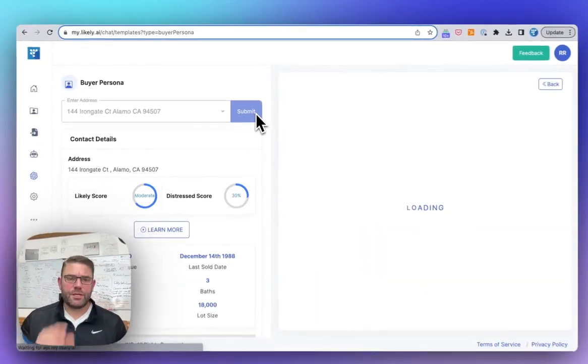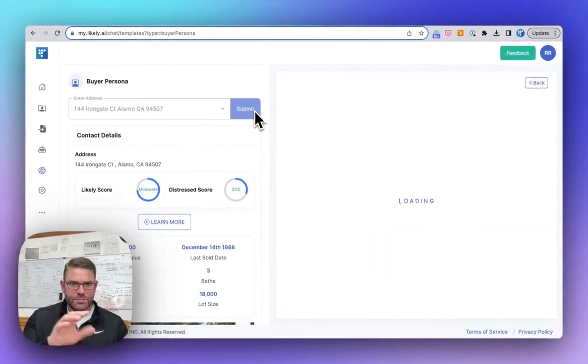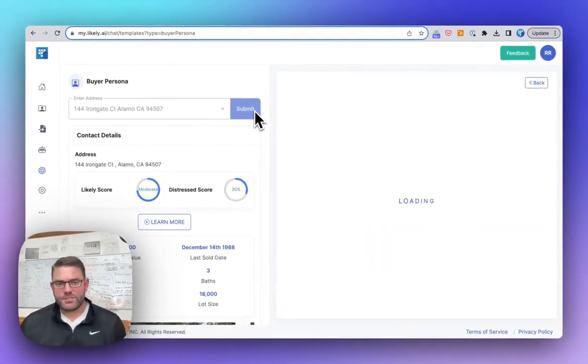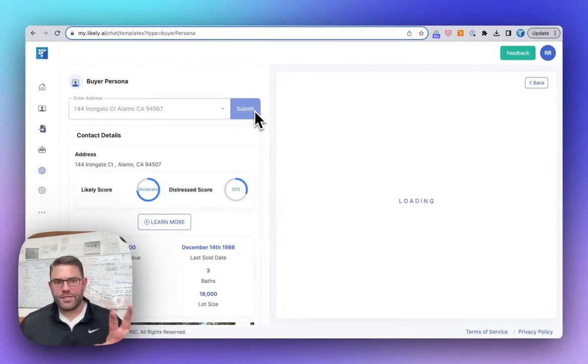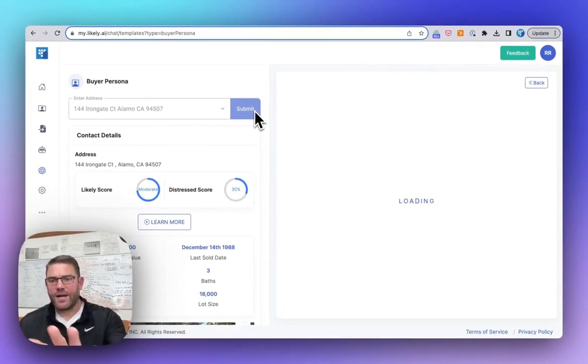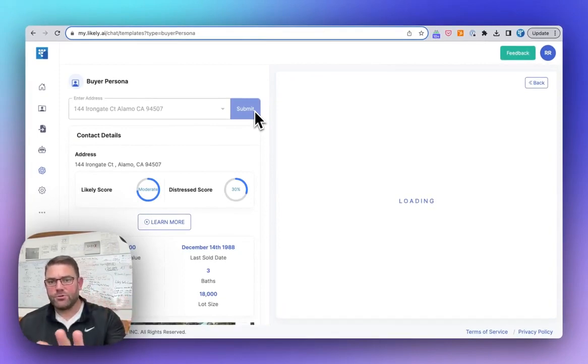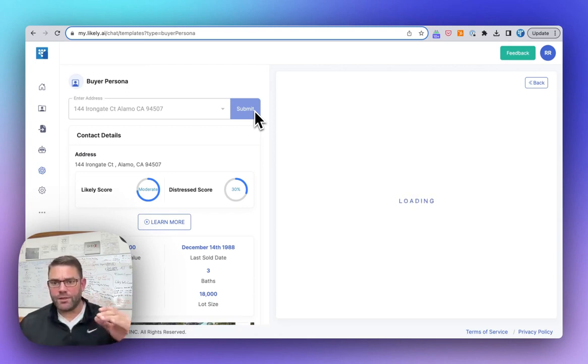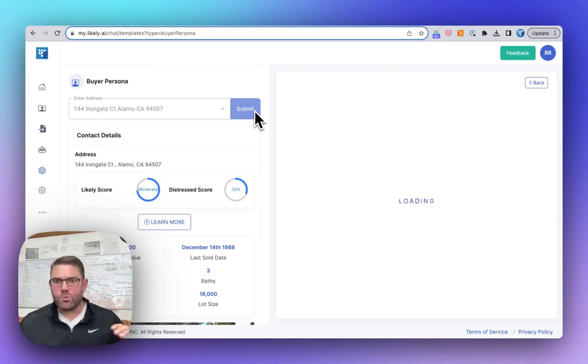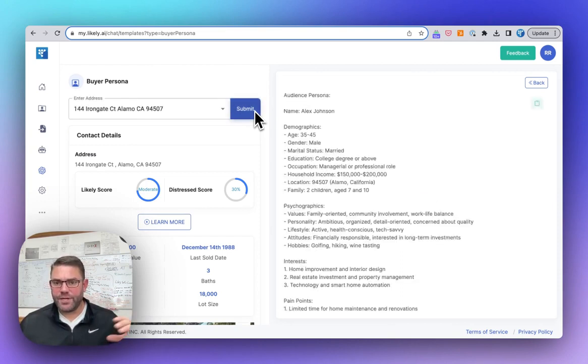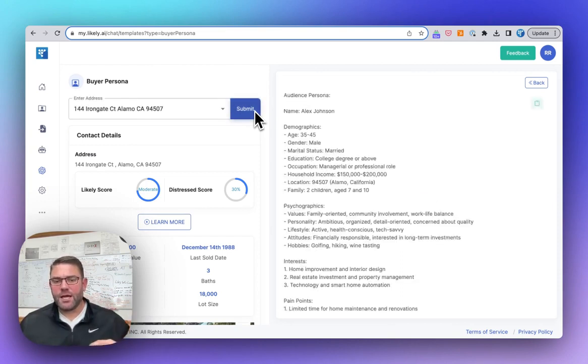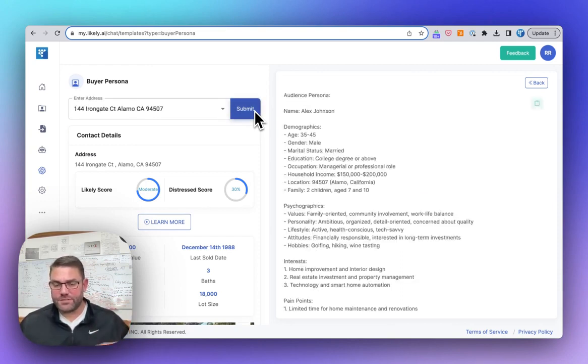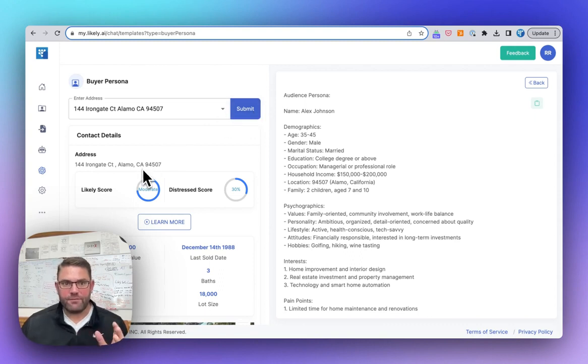Now, what it's doing right now is it just went and pulled all the data that's associated with this property, and then it's now writing a buyer persona who's most likely to buy that property along with what settings you'd want to use for any social media marketing and also even some ad copies. So let's look at what we have.